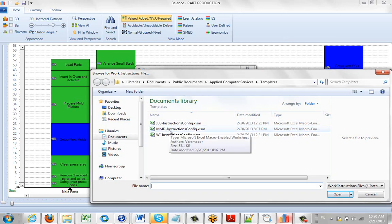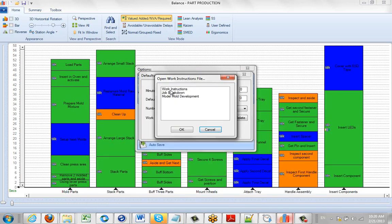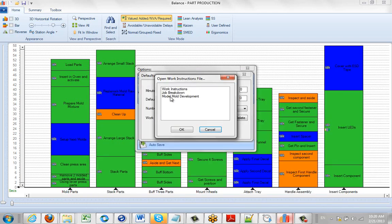And as long as you have both the Excel sheet, the XLSM, and the corresponding CFG file here, it will automatically populate your list of work instructions with the one you've just added.